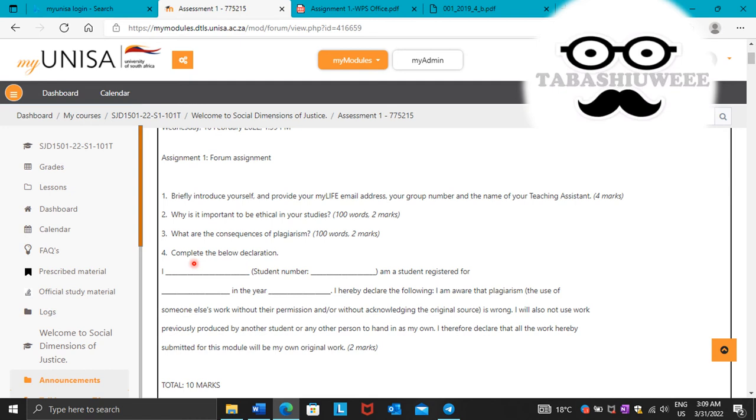Then number four. Complete the below declaration. This thing is a declaration form. On this blank space, you have to write down your names and surname. Most people just write down the initials and surname.